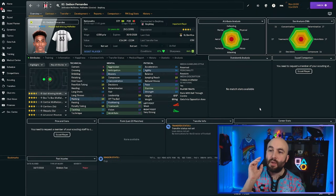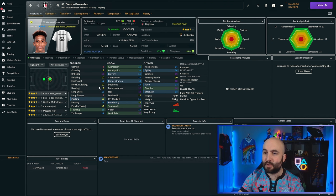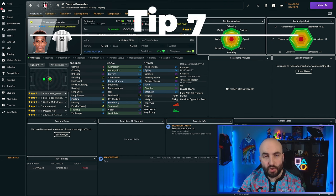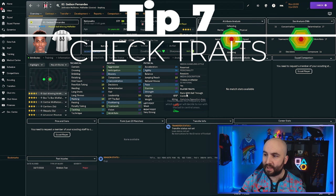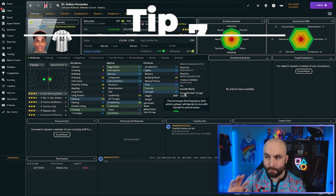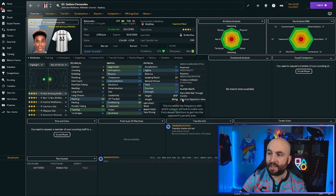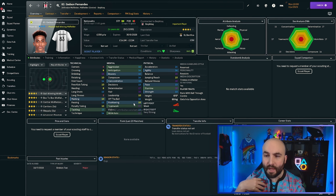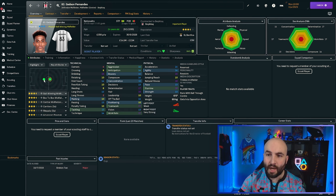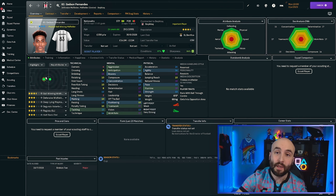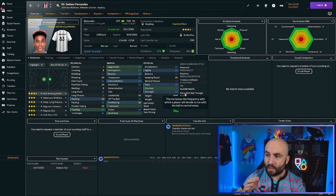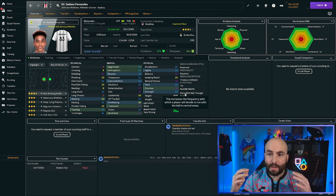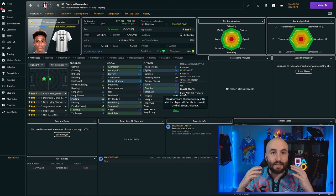The seventh thing I suggest you do is don't just look at the player's attributes. You can see all the attributes here. Also look at their traits. Their traits are very important. So we have here, for example, runs with ball through center on Fernandez and gets into opposition area. If I've got him set as a ball winning midfielder, I might not want him to bomb forward and get into the opposition area. Or I might want him to move wide with the ball.